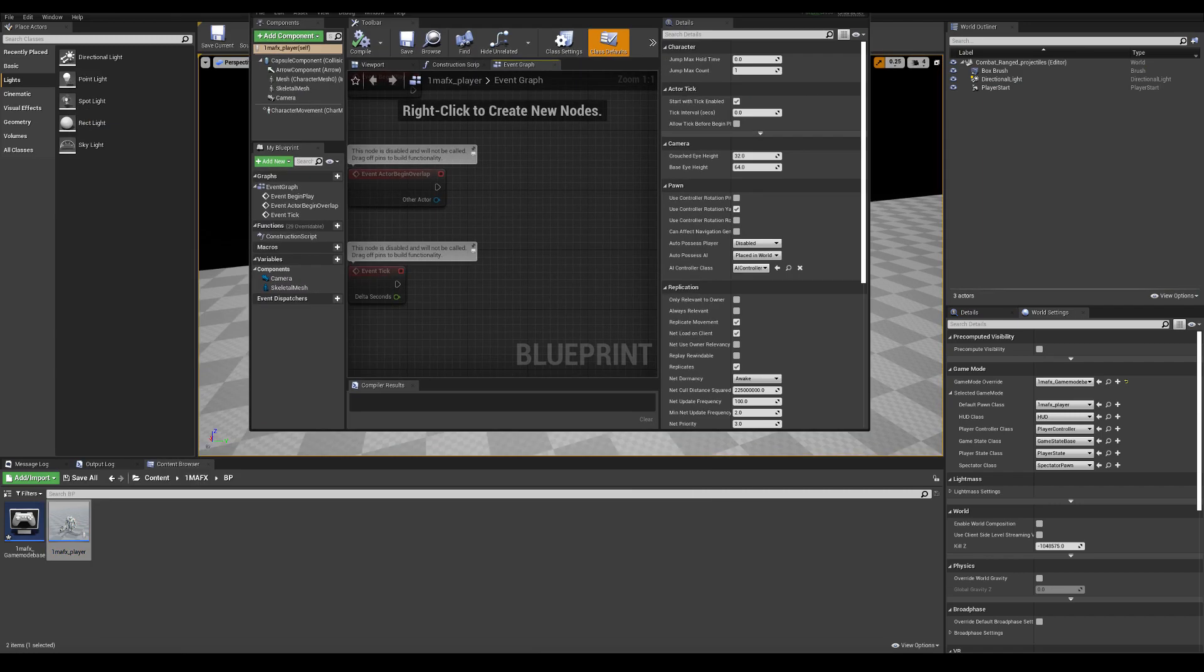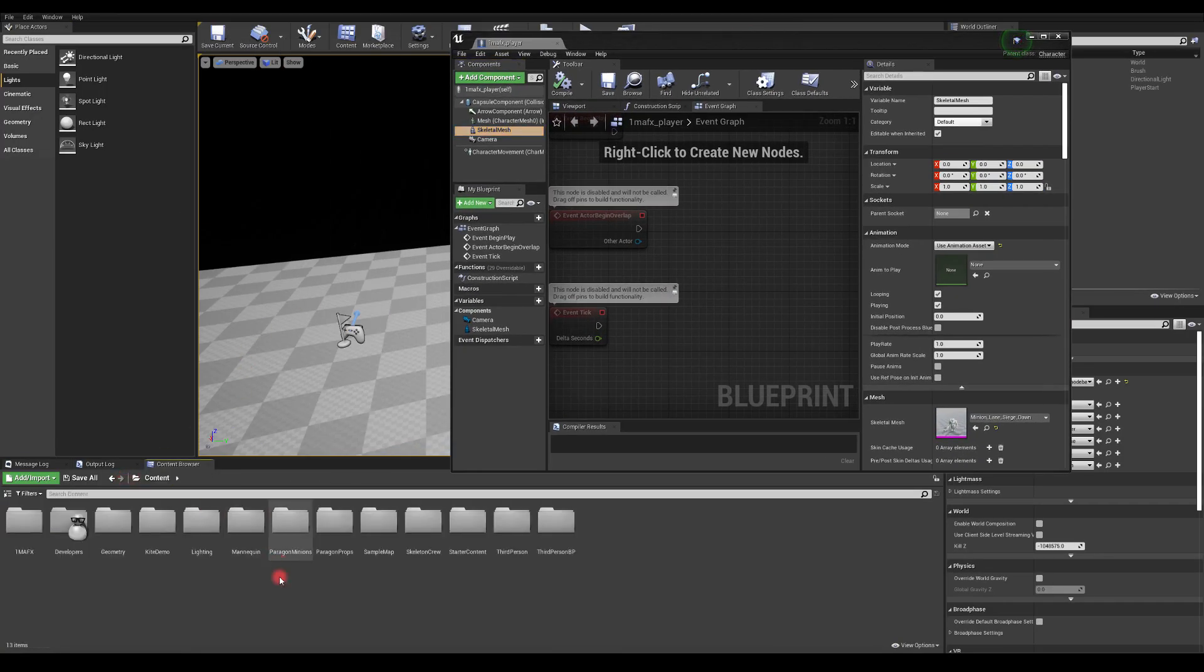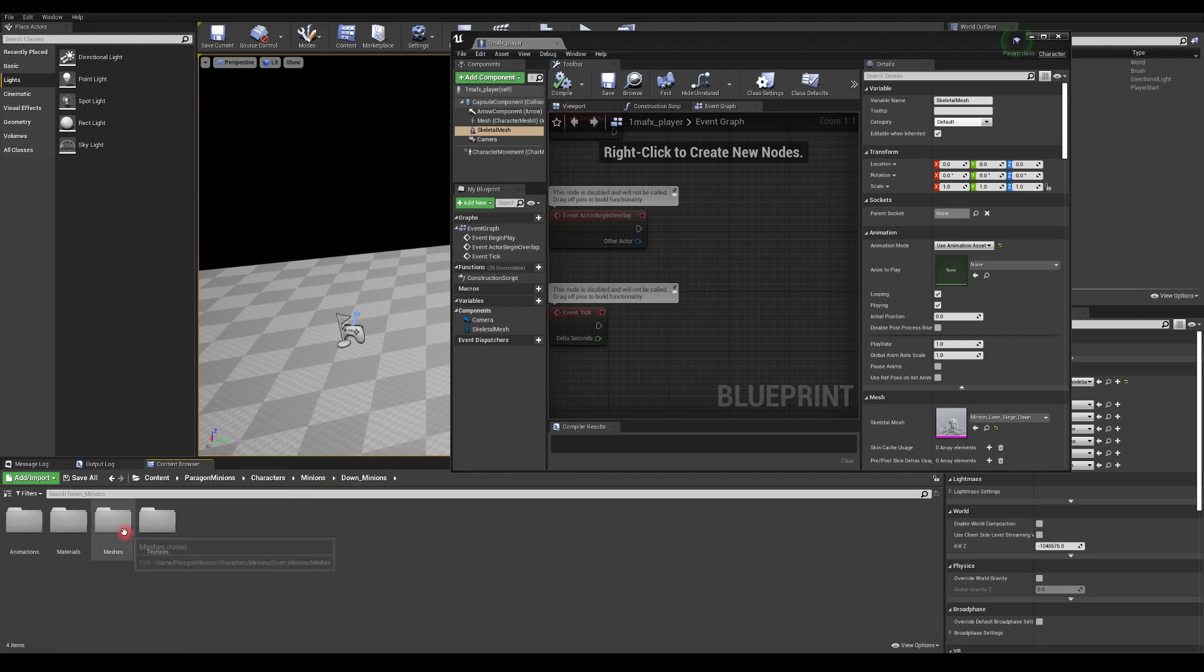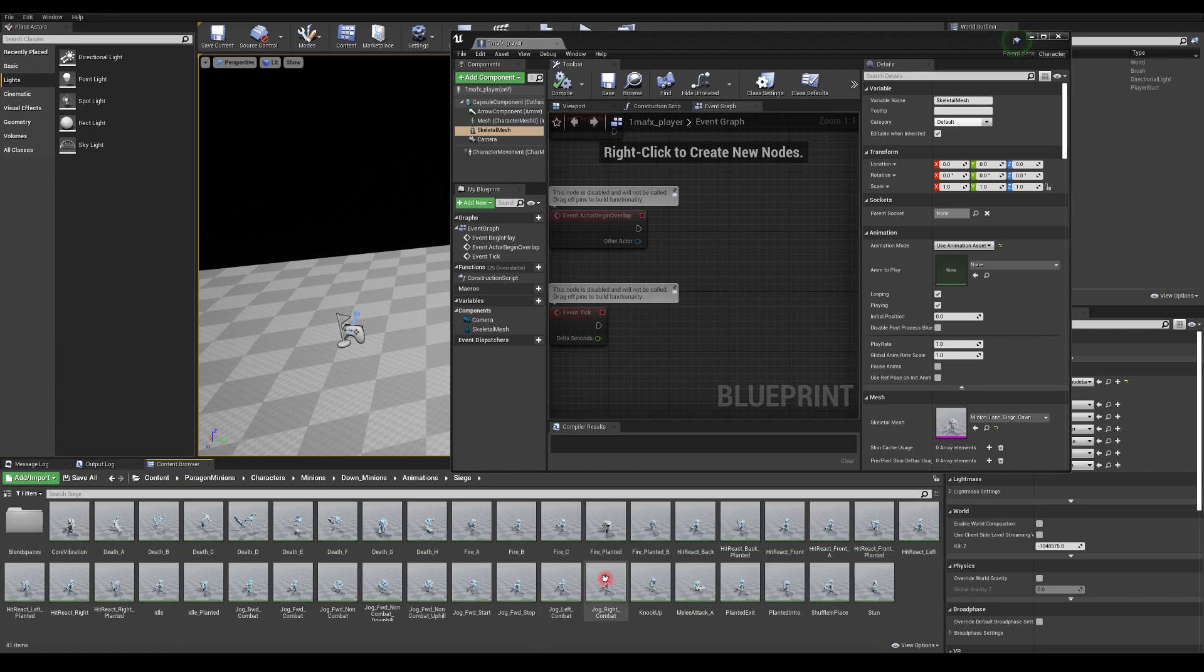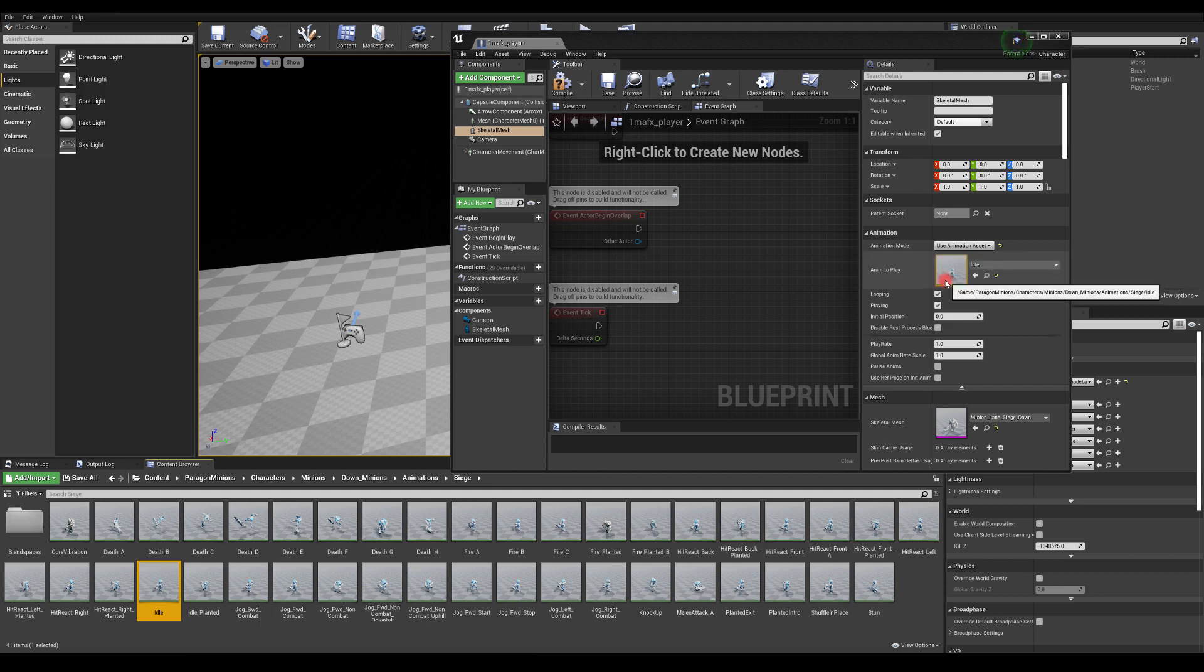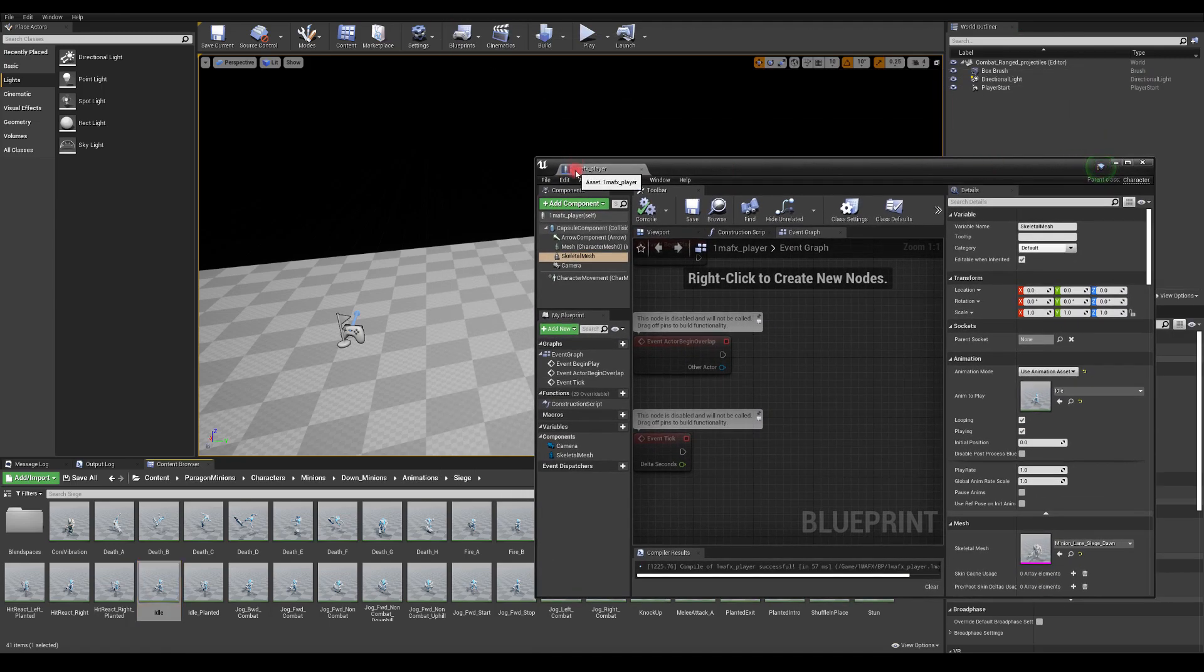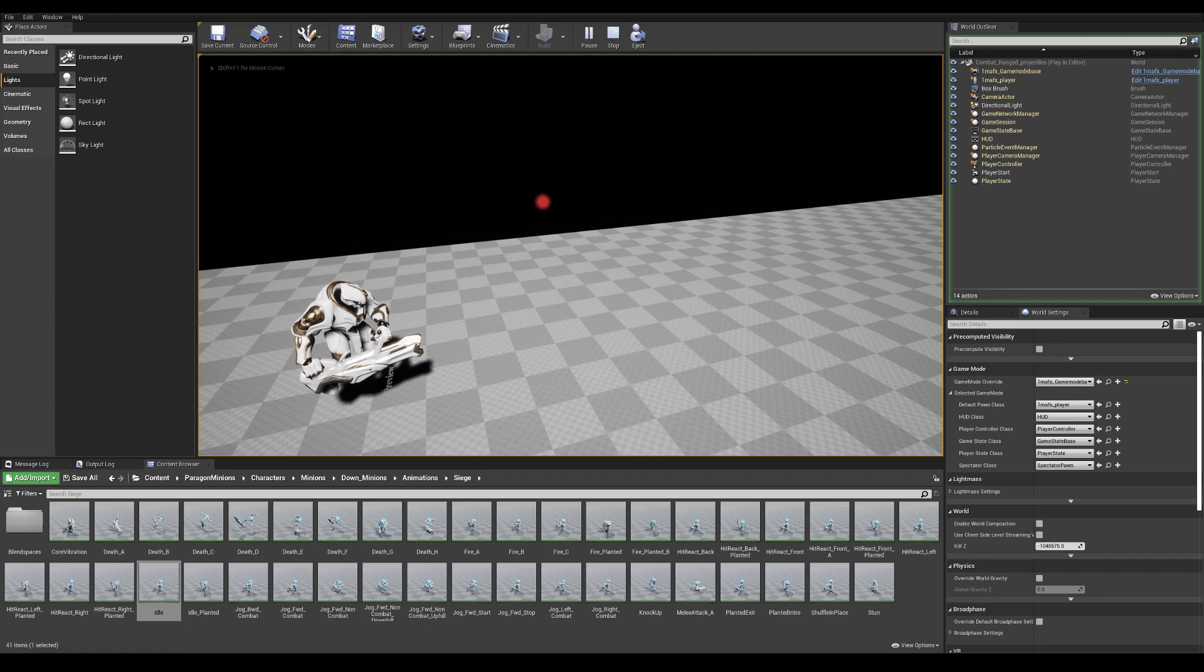Okay, so let me open the blueprint again. So now we got camera, we got skeletal mesh, but it's not moving. So let's try to add some idle animation to it. So let's navigate to Paragon Minions, Characters, Minions, Down Minion, because this character is from this folder. And let's try to navigate to Animations and let's go to Siege, because it's one of the Siege characters. And I'm going to select Idle, which is here. And I'm going to drag it into this slot. So now when I press play, the character should animate with the idle animation. And it's looping, so that's pretty cool.